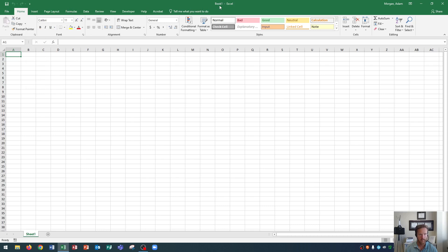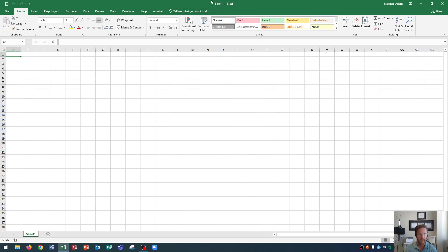Up here in the top middle is the name of our workbook. Remember Excel files are called workbooks. So you'll see that it's called book one. And then it says Excel. This right here will change if we were to change the name of our file. And we may do that later on in our playlist. I'll show you how to save and save as and what the differences are between those two.